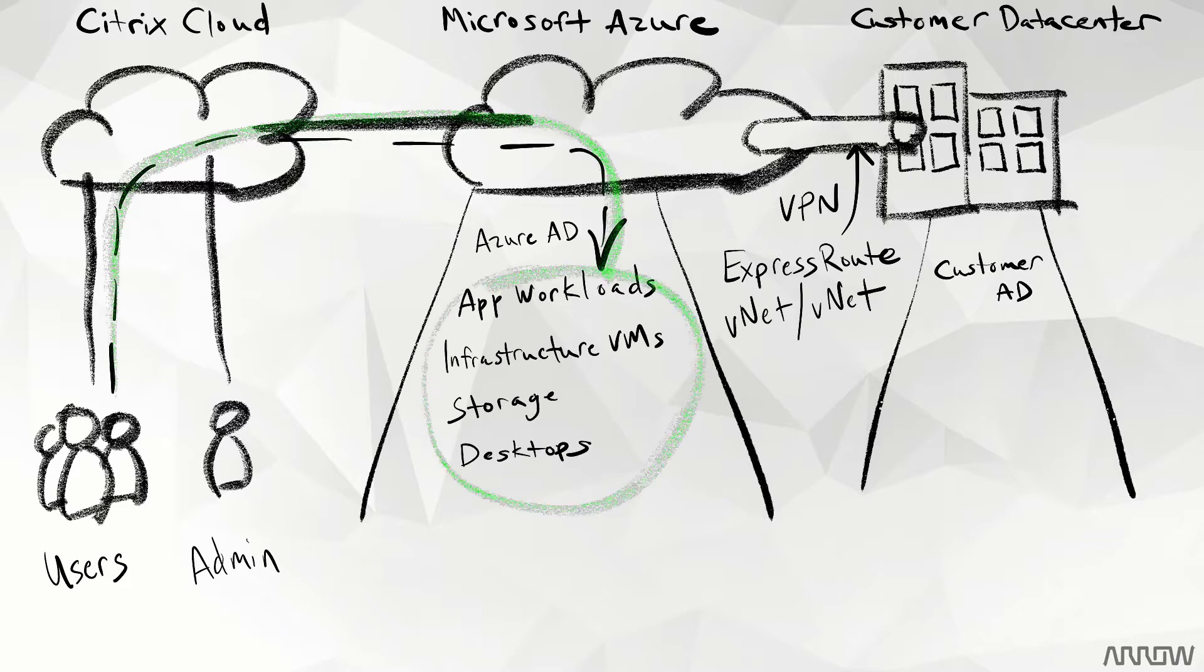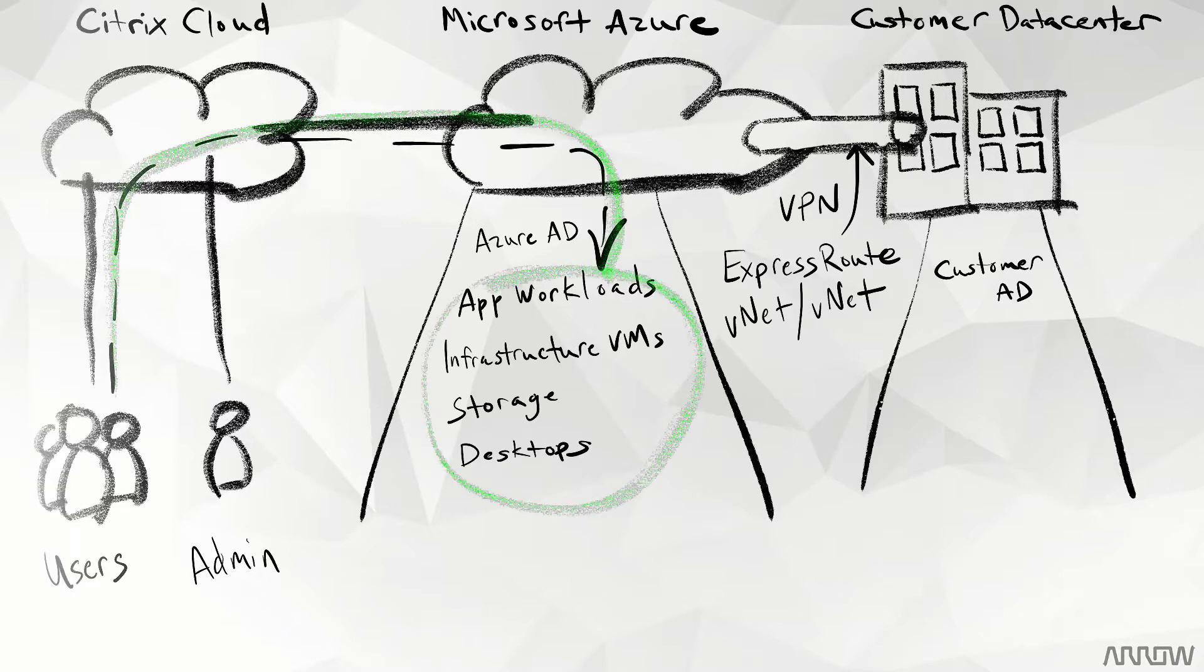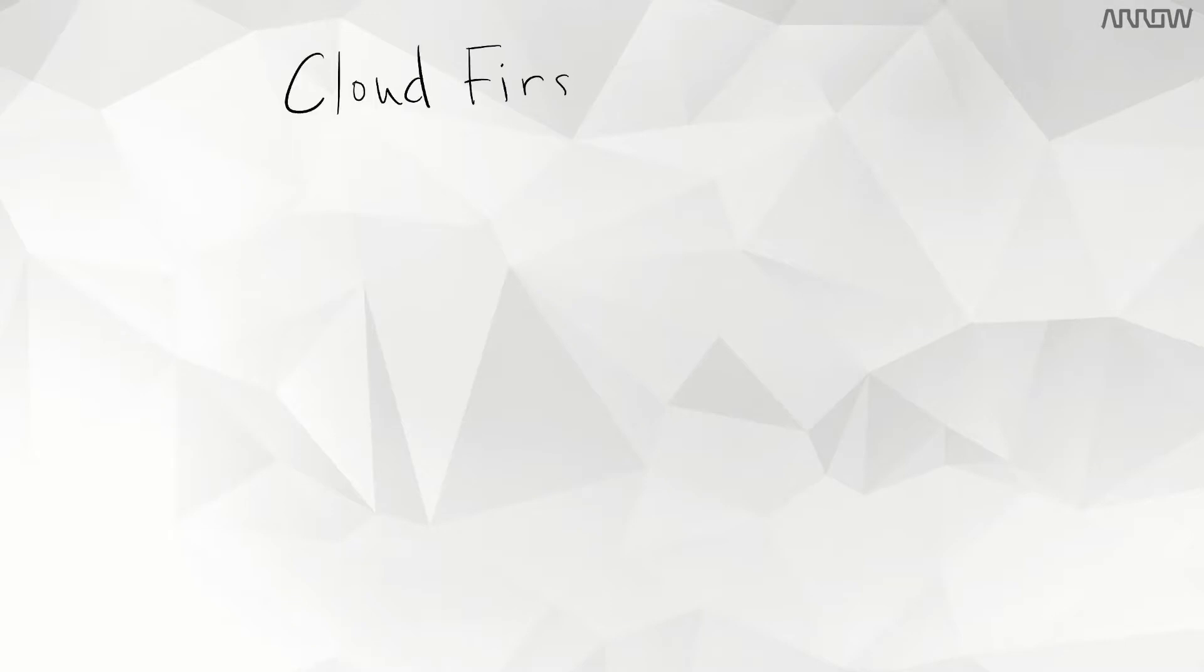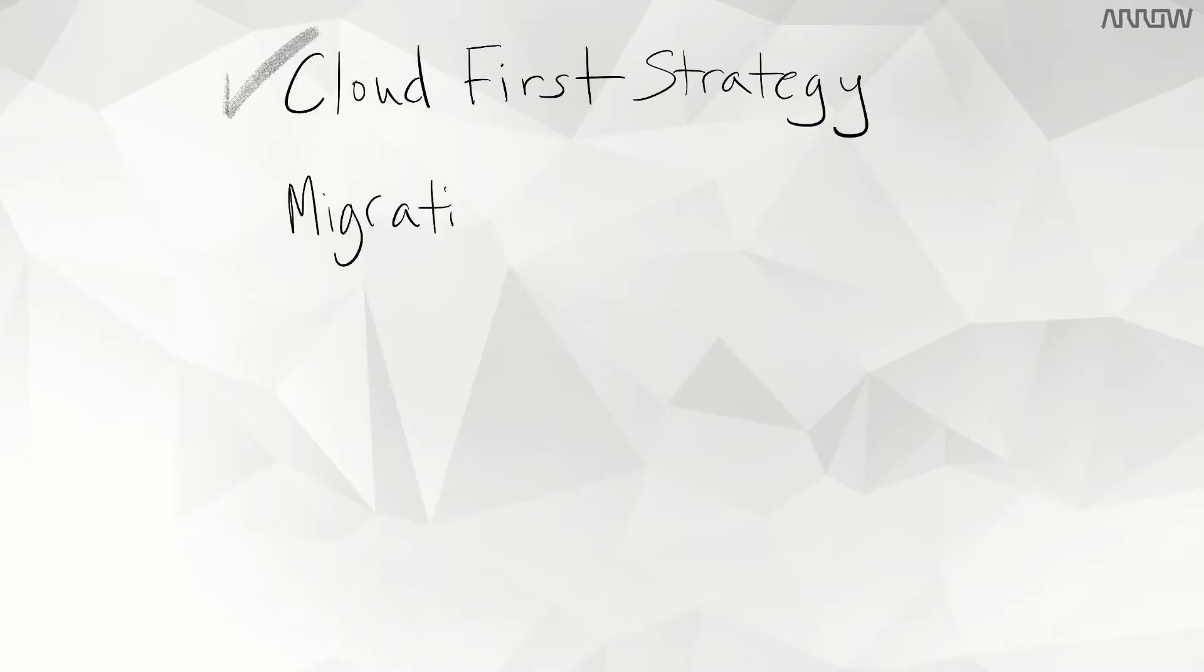This solution is for those of you in several areas: those who have or are planning to move to a cloud-first strategy; those that need a migration strategy from Windows XP, Windows 7 or 8, to Windows 10; or those of you that find it's difficult to maintain your on-premises VDI infrastructure.